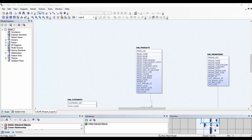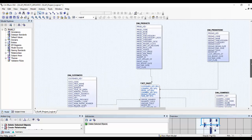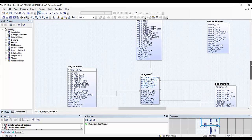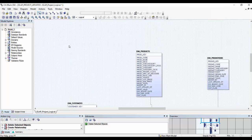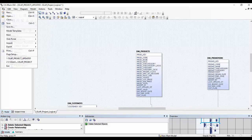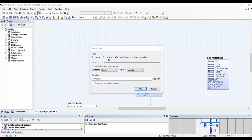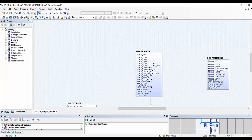In this video I am going to demonstrate how to create a data model using Erwin. Erwin is a tool from Computer Associates. In our data warehouse we need six different dimensions and one fact table, so we are going to create one entity for each of these tables. You can select the desired type of model by clicking on File, New, and selecting the type of model and database you want. Once you have selected the model, you can create entities by clicking the new entity button.